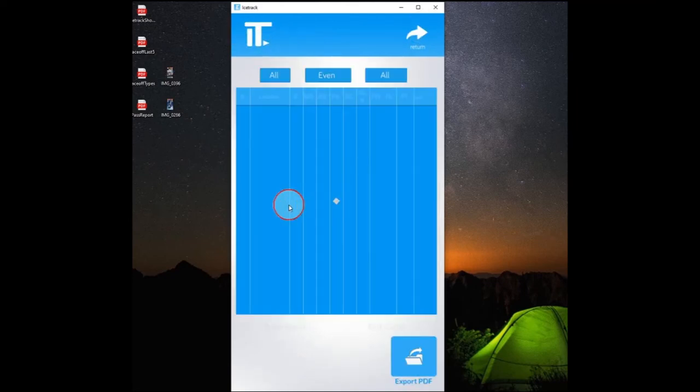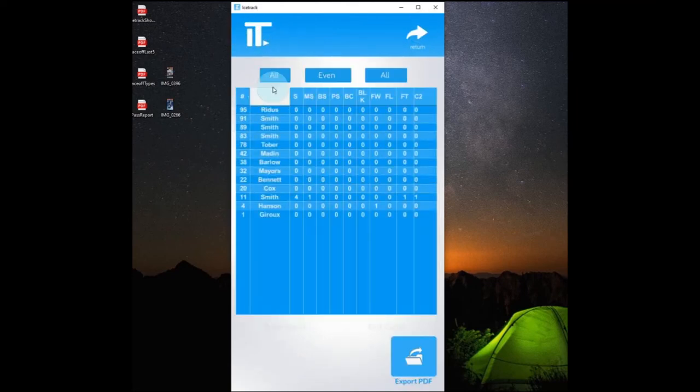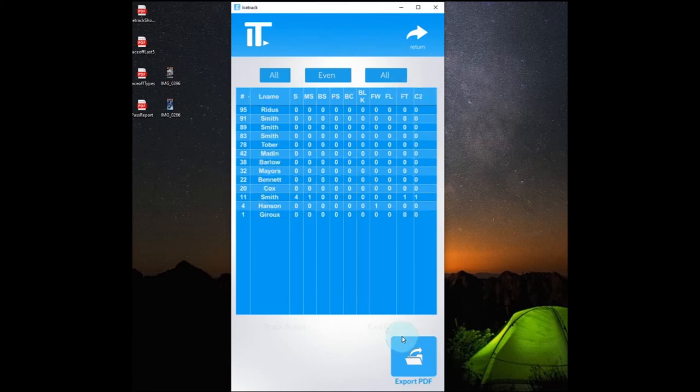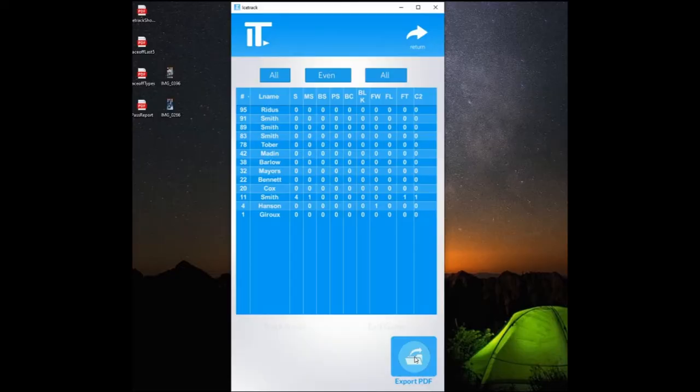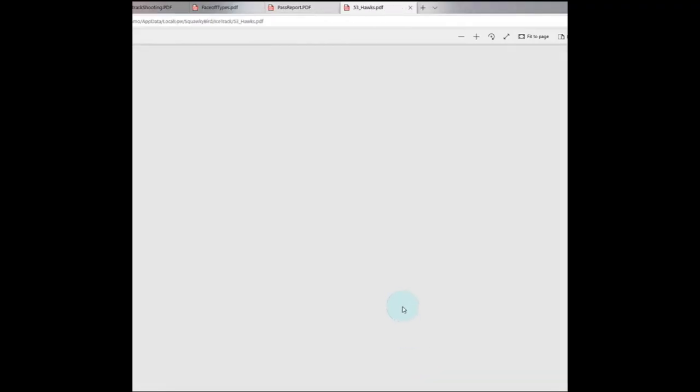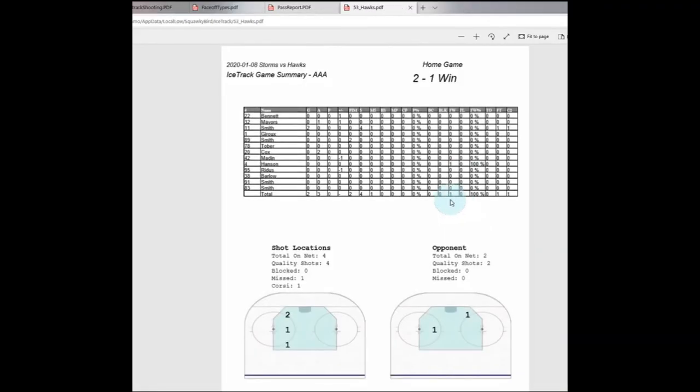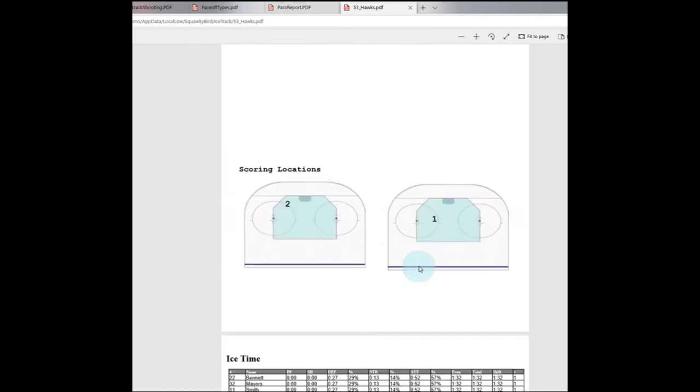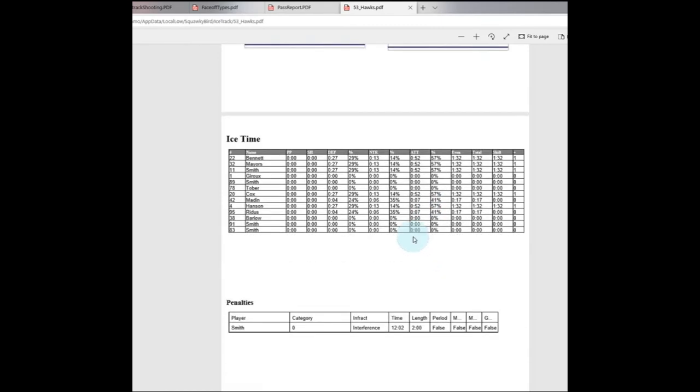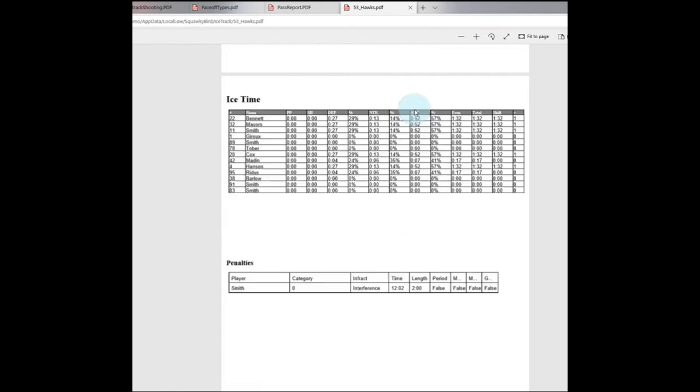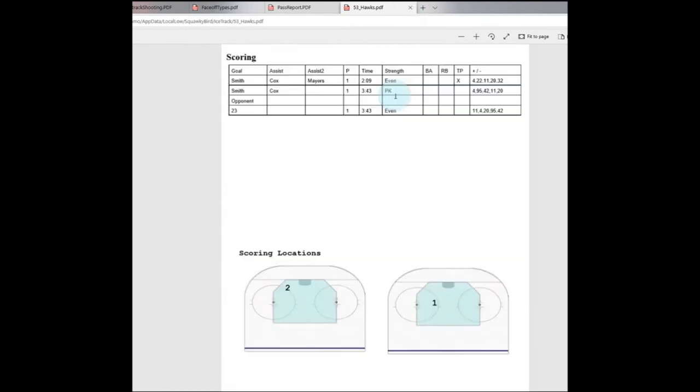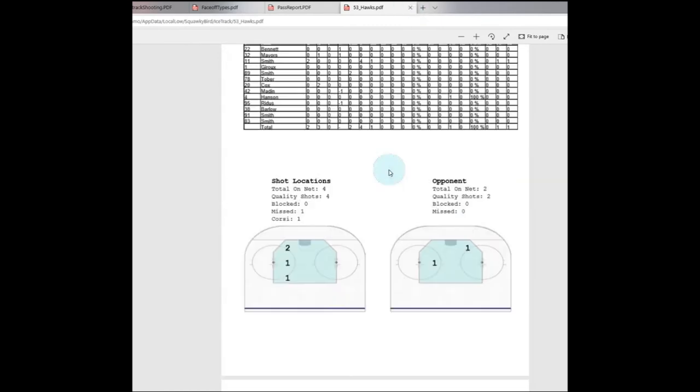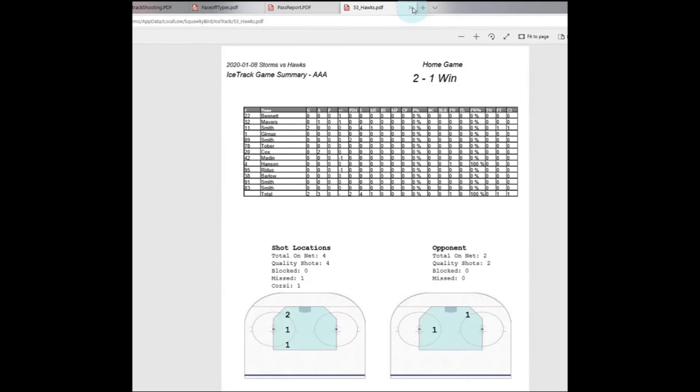Our stats button here will give you some in-game stats. Some basic ones here. You can also click the export PDF button right here. And it will launch a PDF of that game, a game summary. It will give you a quick snapshot of everything that's occurred in the game so far. And you can also do that from the report menu in the main menu. Which we will show you next.